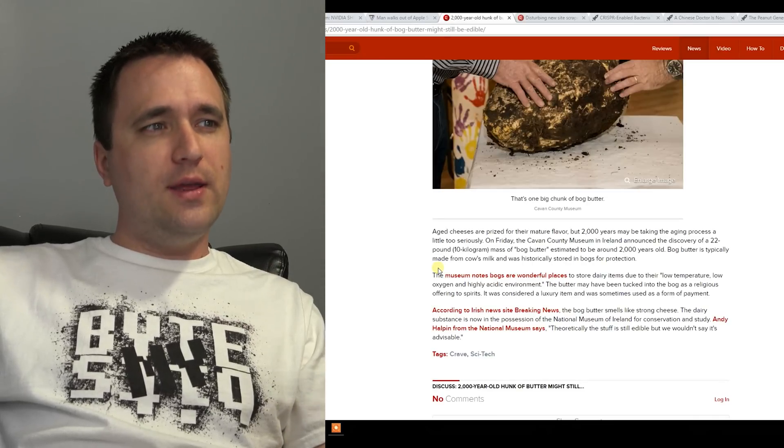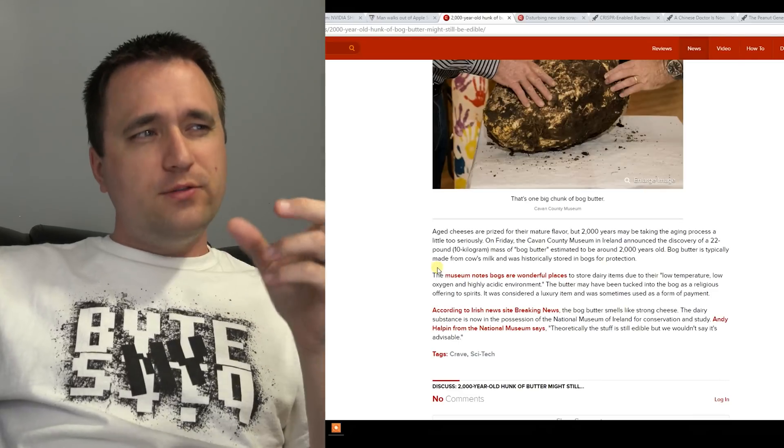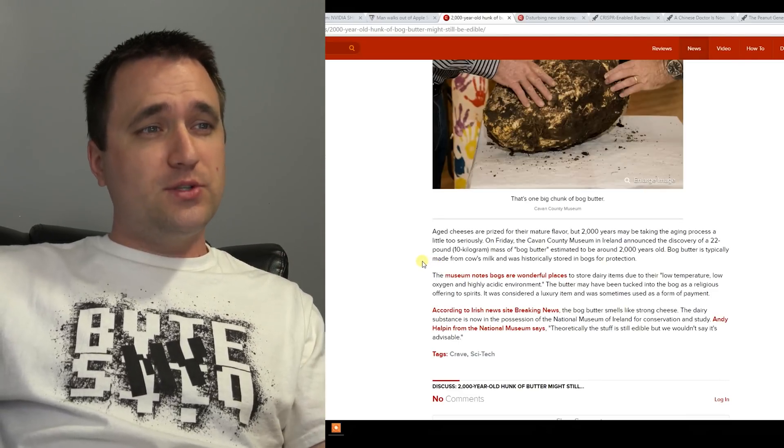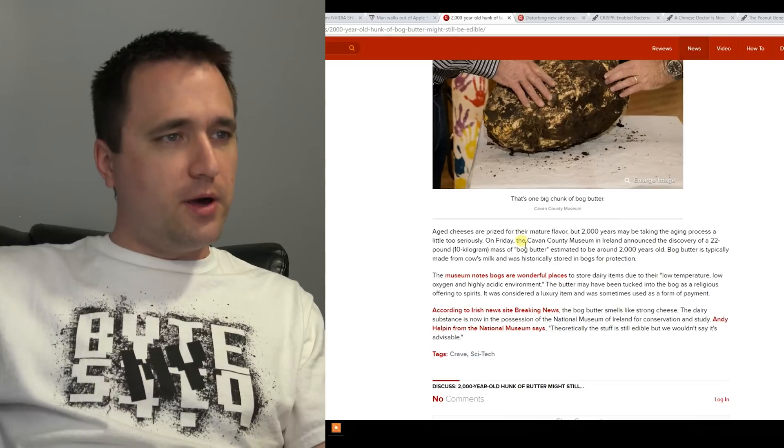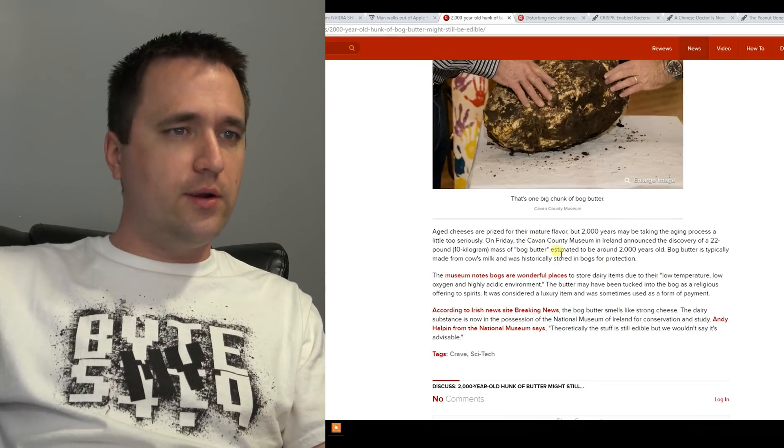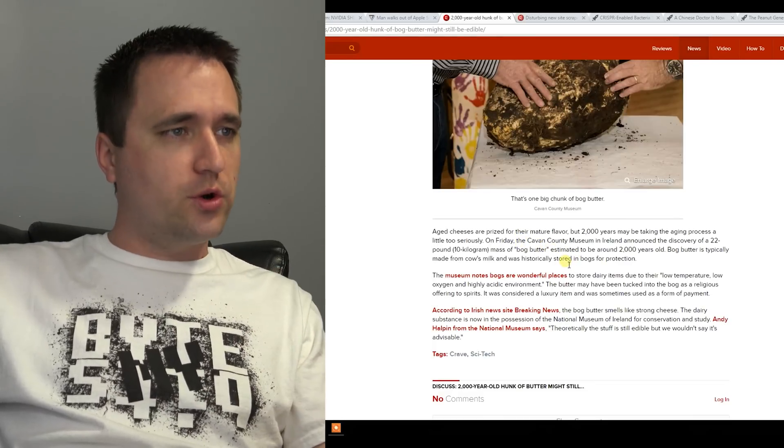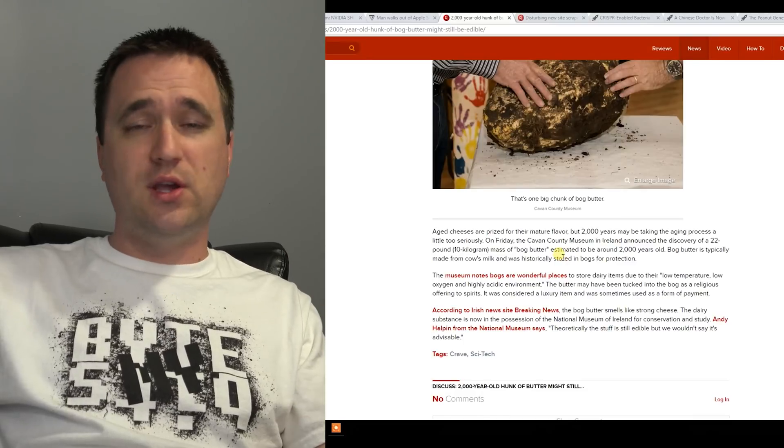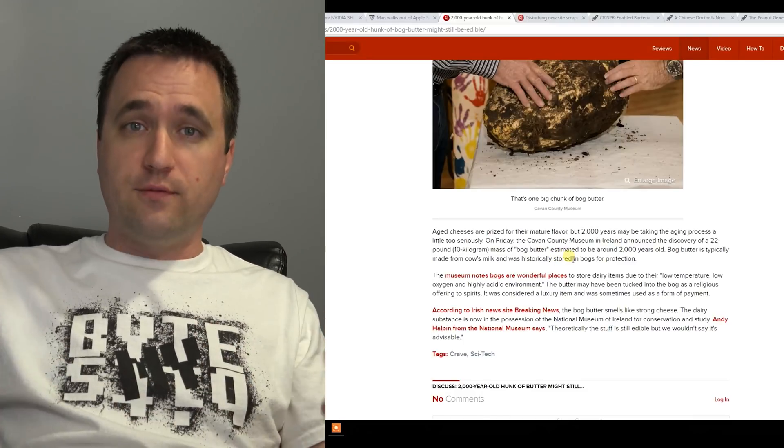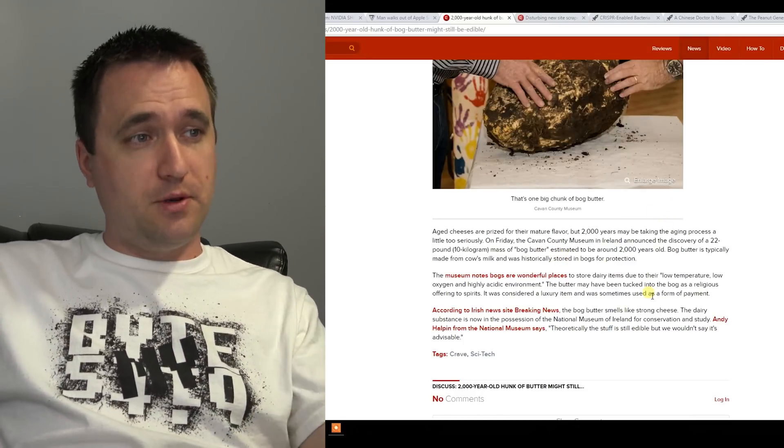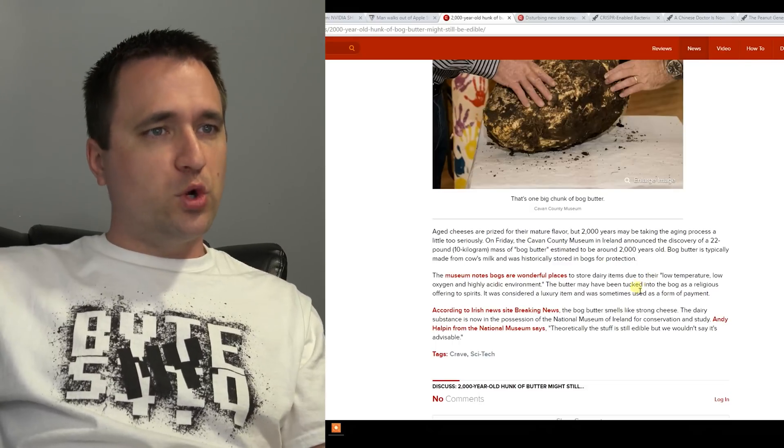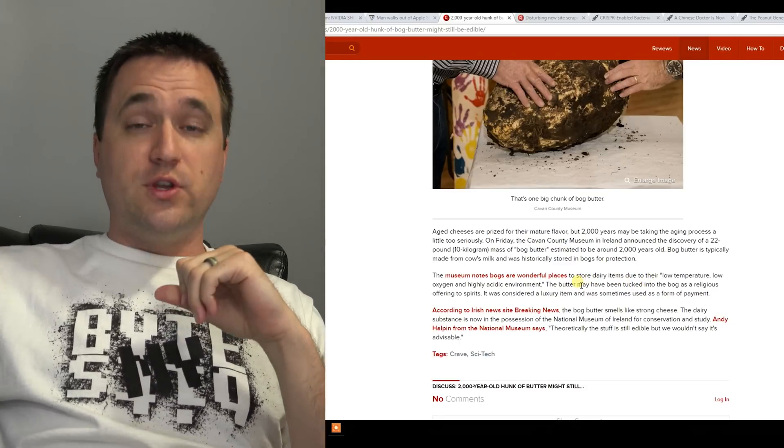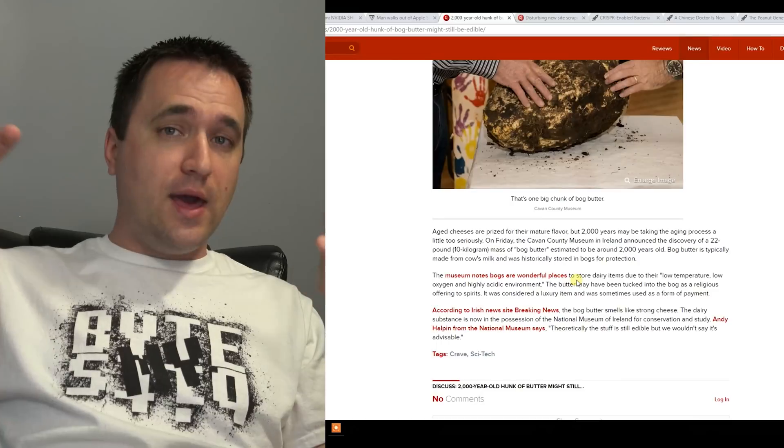I don't think that I could get paid enough to eat this, but they're saying two thousand years old, it's called bog butter. They found it in this area where it's normal for storage of cheeses and things like that. They think it was some kind of religious offering of what was valuable at the time. Either way, they discovered it two thousand years later and it is still technically edible.